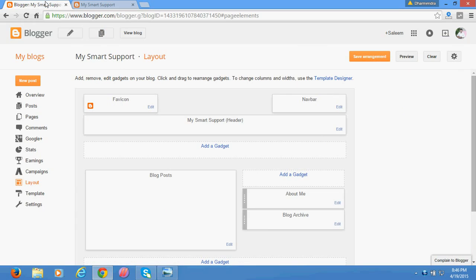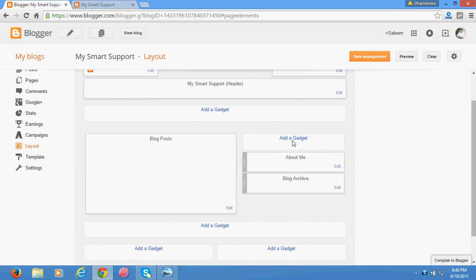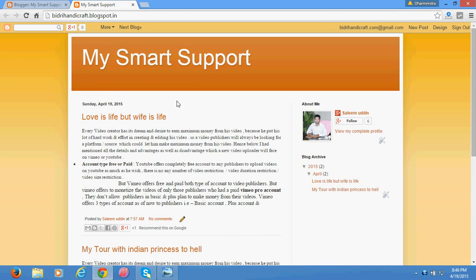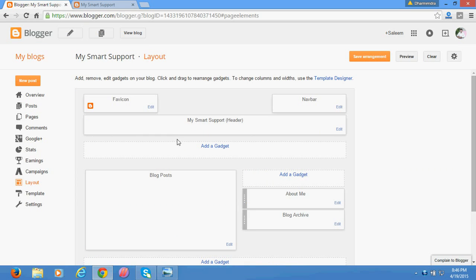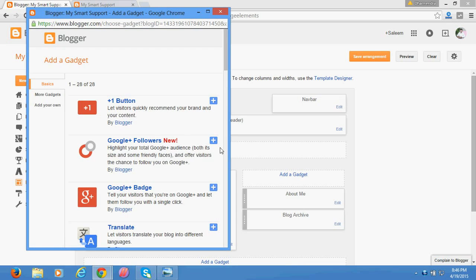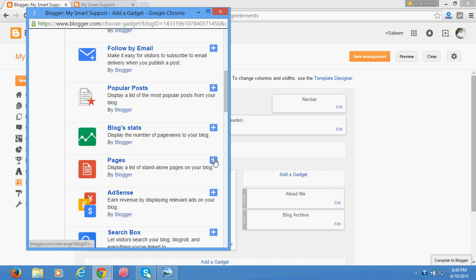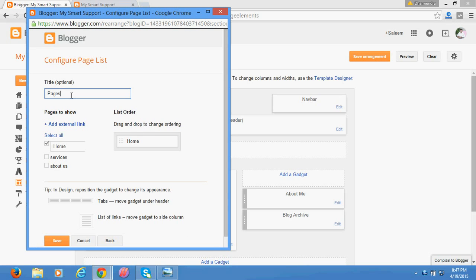In this example, I'm going to add it below the header. Here you have the option to add a gadget — I'll click it. It's asking what you want to add. I want to add Pages, so let's click Add in front of Pages. For the name of the menu, I'll type 'Menu'.